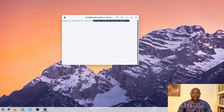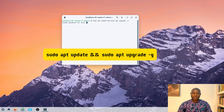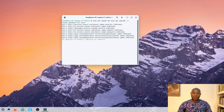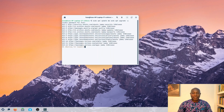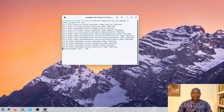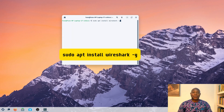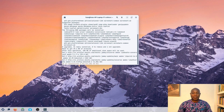For starters, let me first update system packages using the command displayed on the screen to ensure everything is running as it should. Next, on my terminal I will run the command sudo apt install wireshark to install Wireshark on this computer.